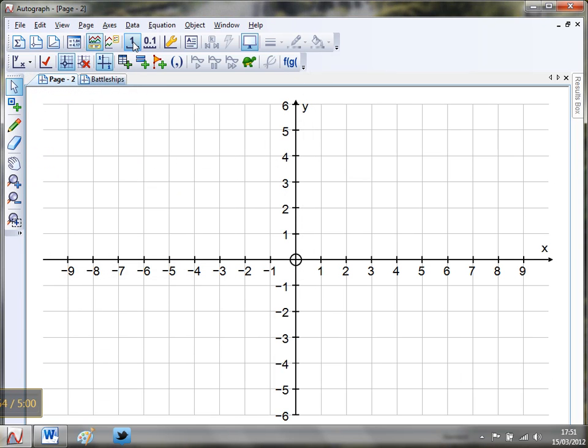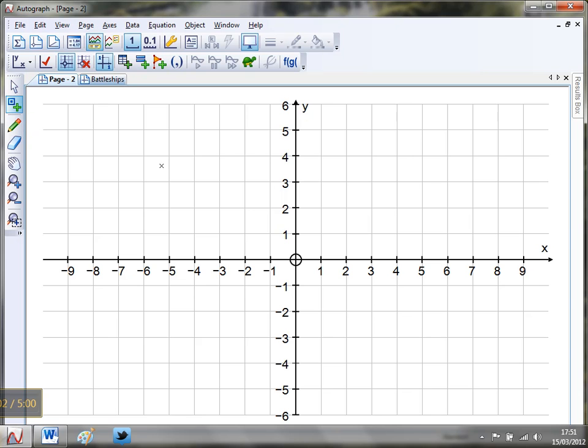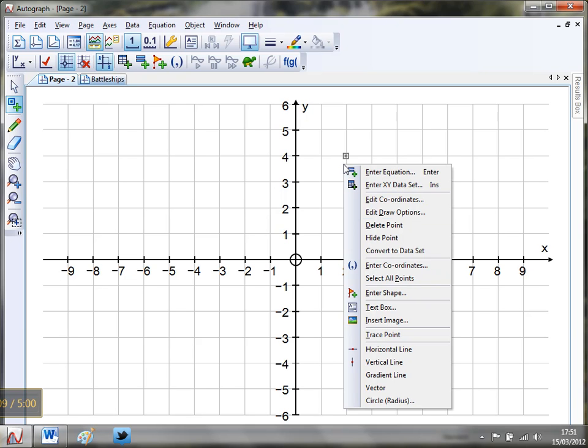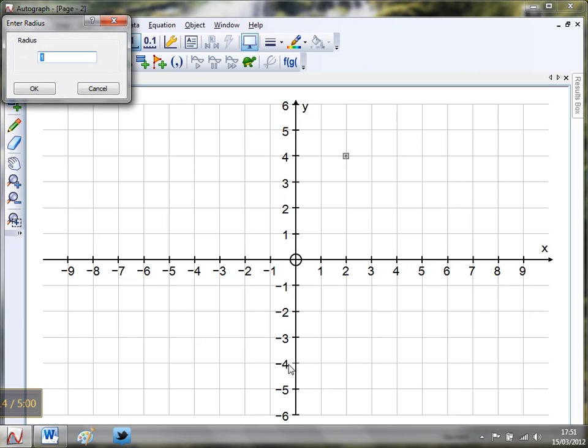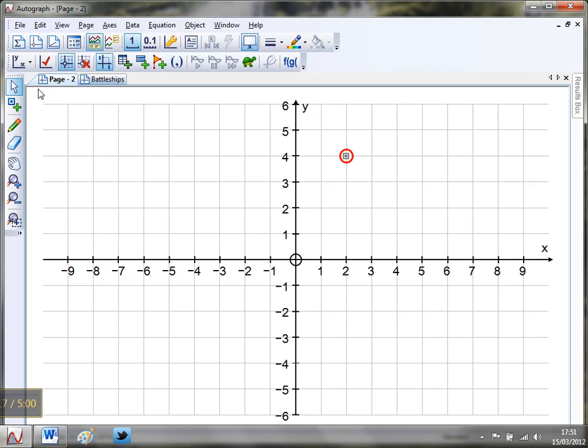Now next thing, I'm going to make sure my grid snap settings are set to one because I want nice integer coordinates. That's looking quite good. Now let's pop a ship on, so I'm going to put one at, let's say, two four. Now with that point selected, if you just do a little right click, we're going to pop a little circle around this just to highlight it. So a circle with radius, let's say 0.25, something like that. That's nicely highlighted.